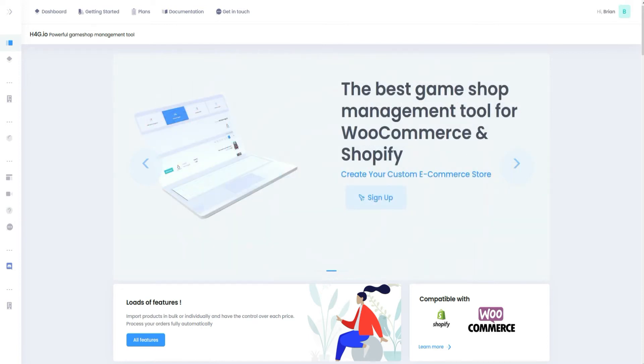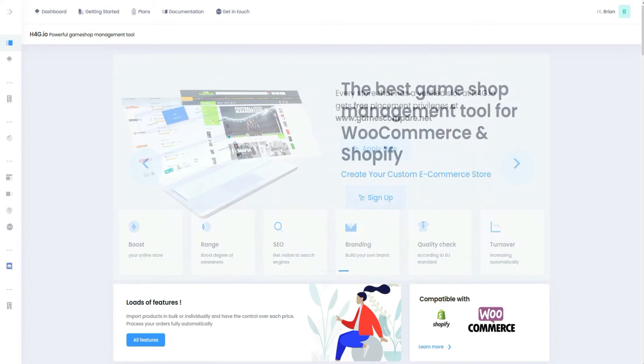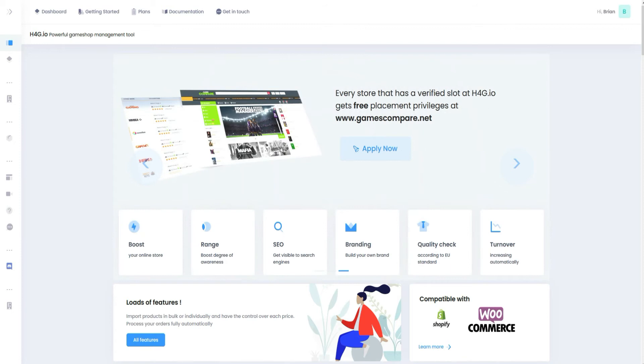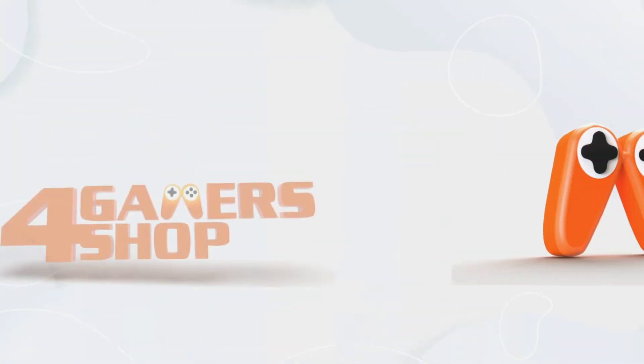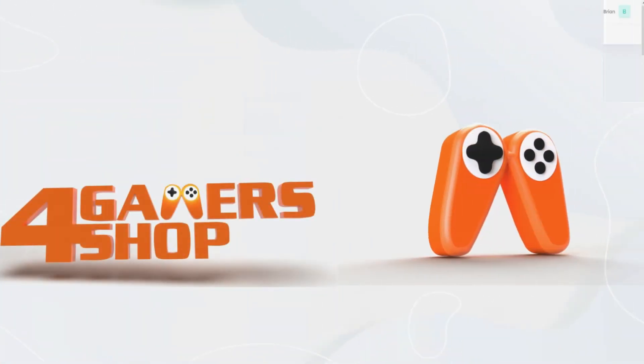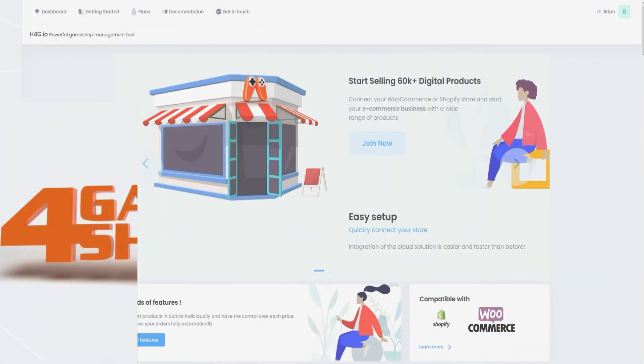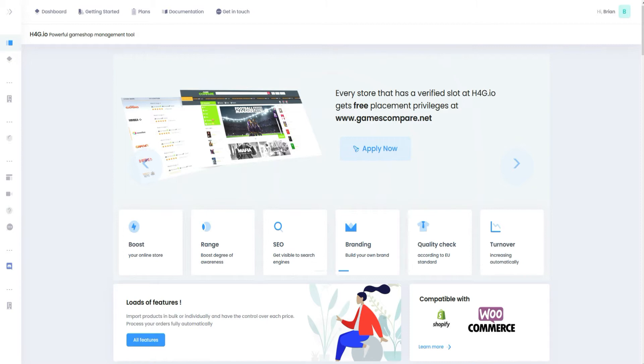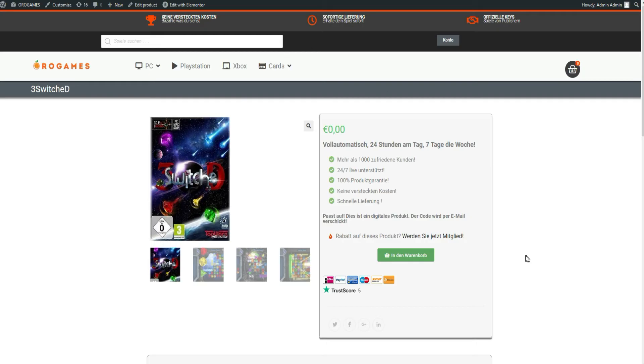As an example I will show you how it works with WooCommerce and Codeswallisale. This works the same with Shopify and other suppliers.